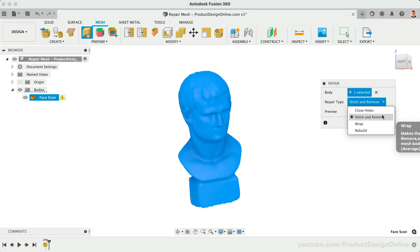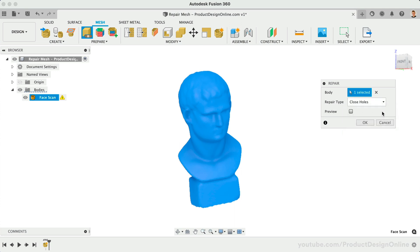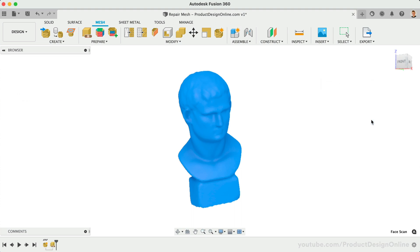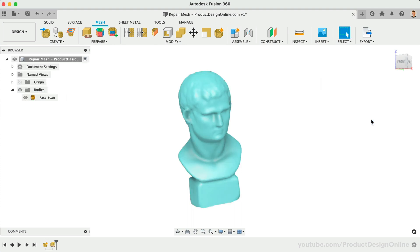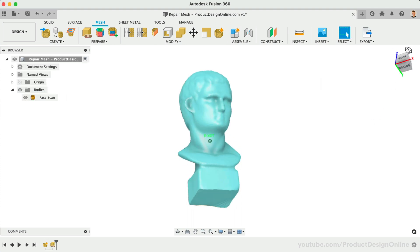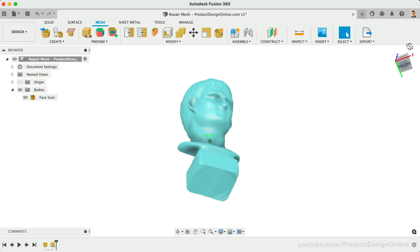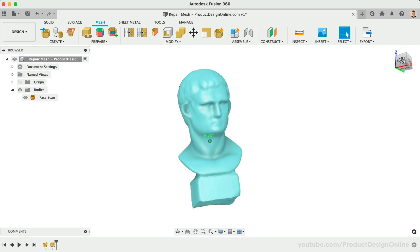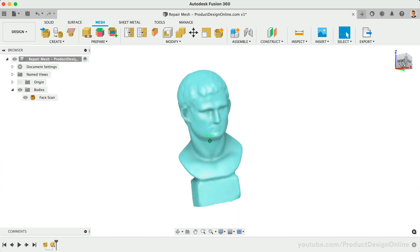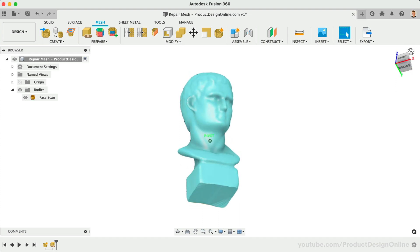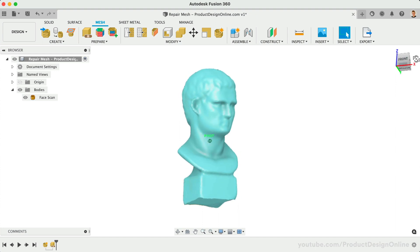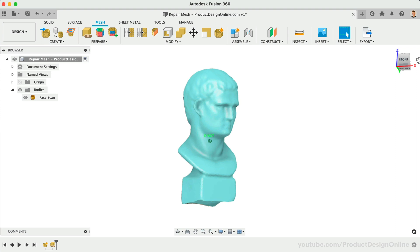Let's start with the fastest option, Close Holes. After clicking OK, you will find that the mesh body is now closed off on the bottom. To 3D print this, I'd like to remove the bottom half of the 3D bust. This can easily be done with the Plane Cut command.